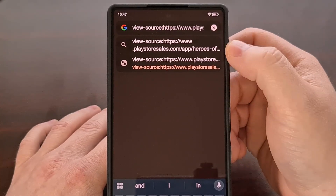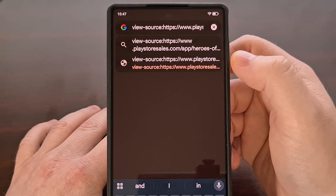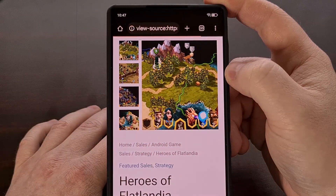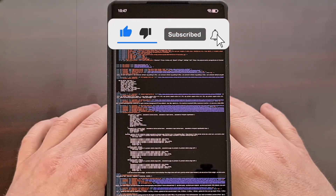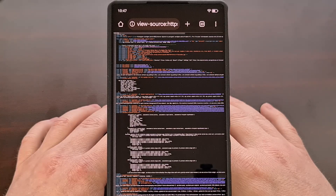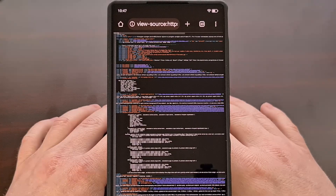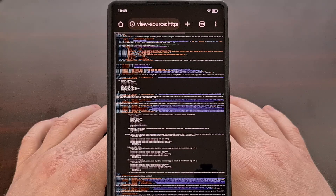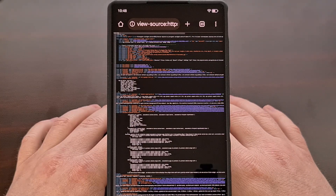Instead, look for the autocomplete option, and then we're going to tap on the second one in this list. If you tapped the Enter button on the keyboard instead, then Chrome for Android will just perform a web search for whatever is in the address bar. When we do it this way, we're actually selecting the source code version of the application from that autocomplete drop-down option.